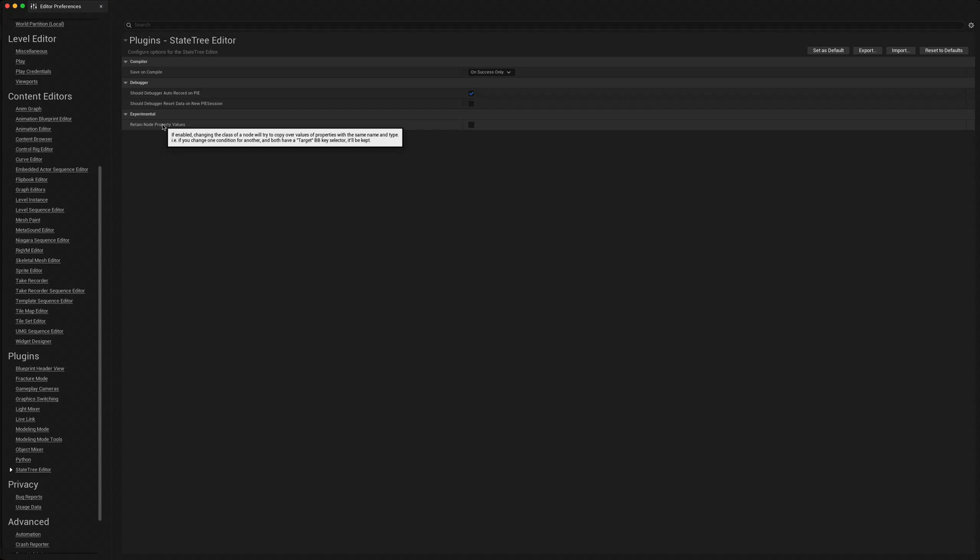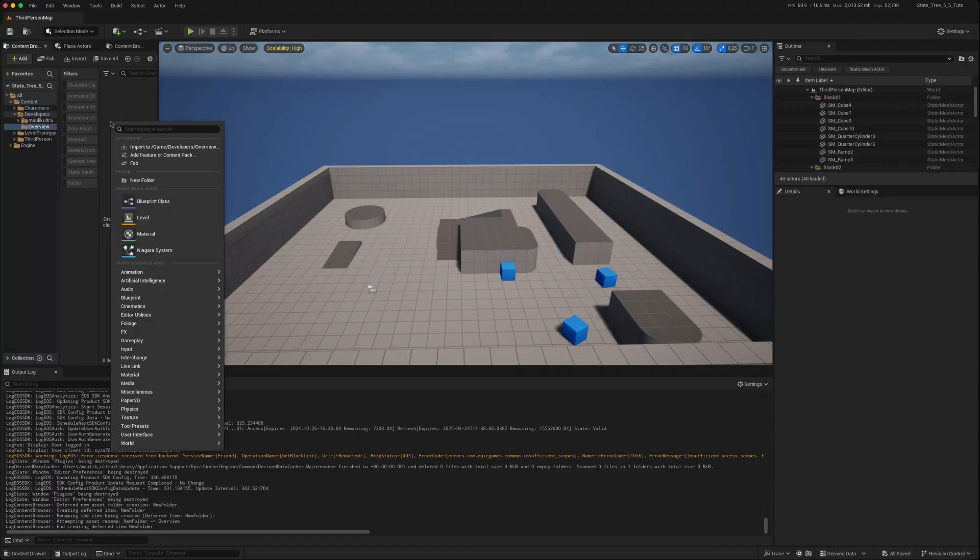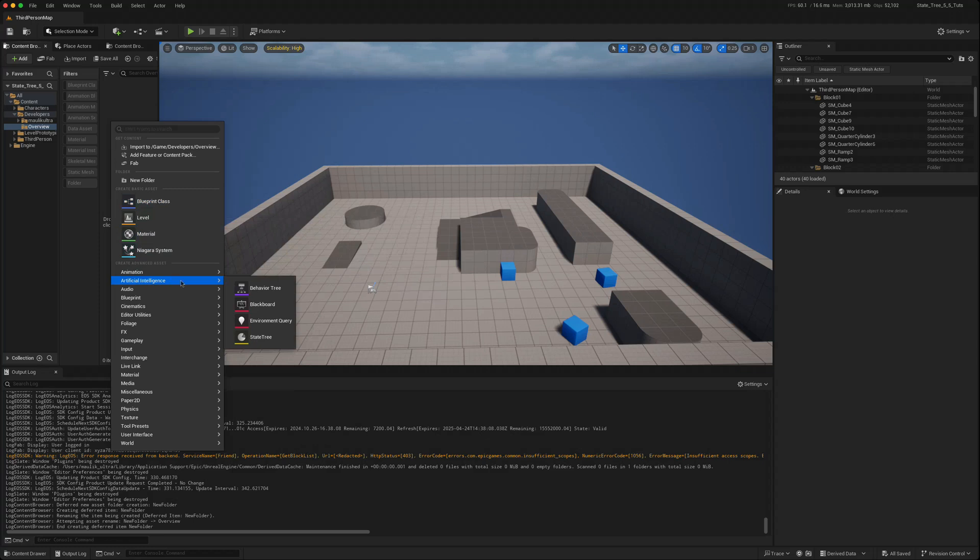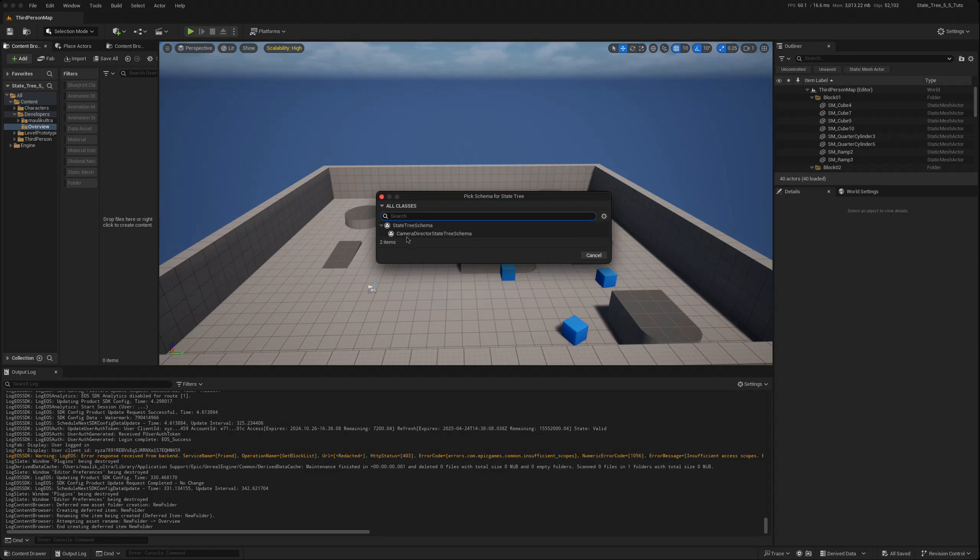If we create our first state tree to see how it appears in 5.5, we go to state tree. By default we only get access to this schema camera director which is no good to us.